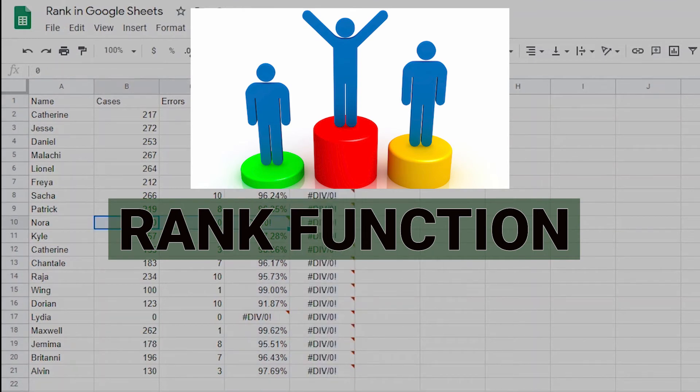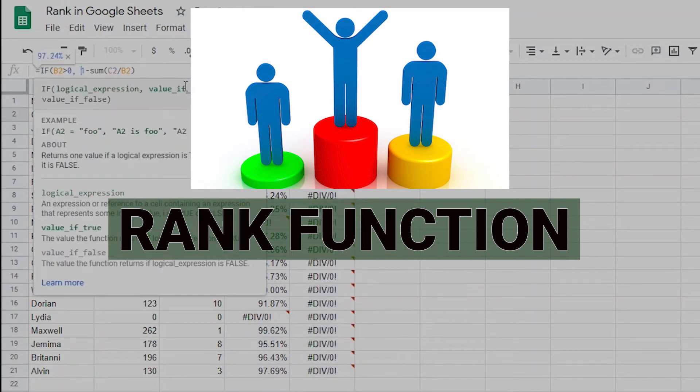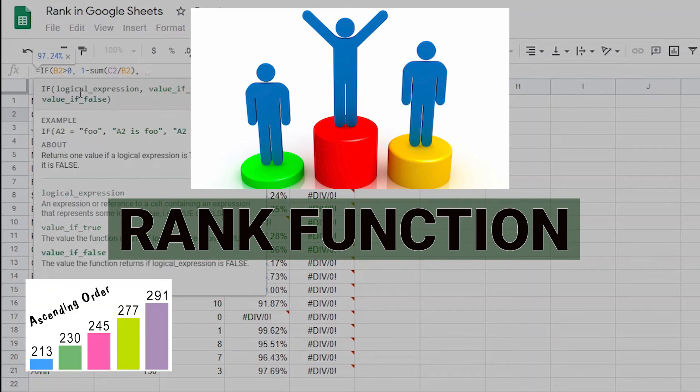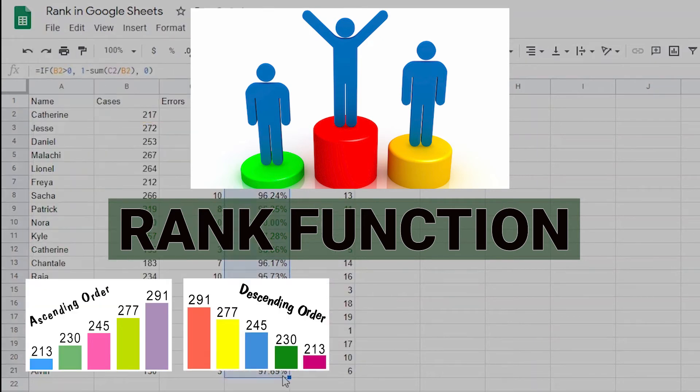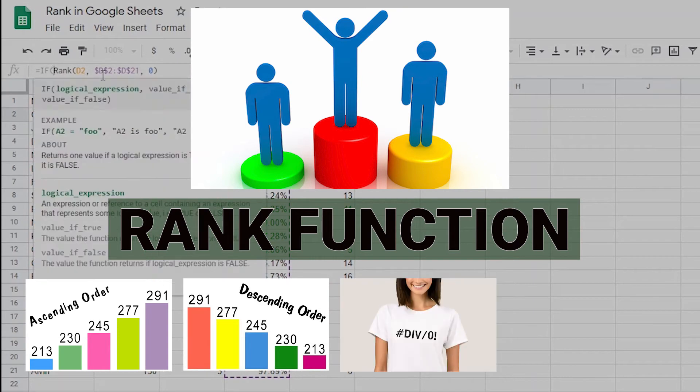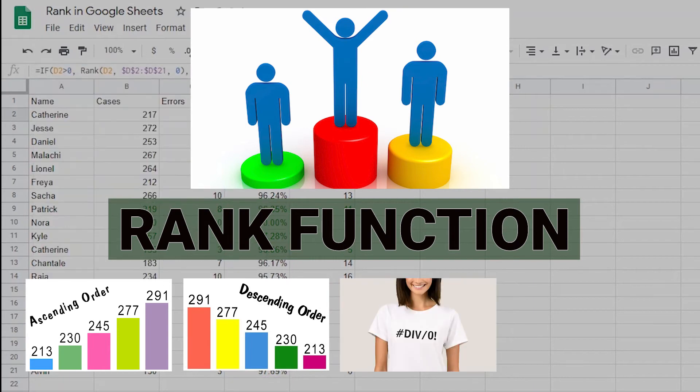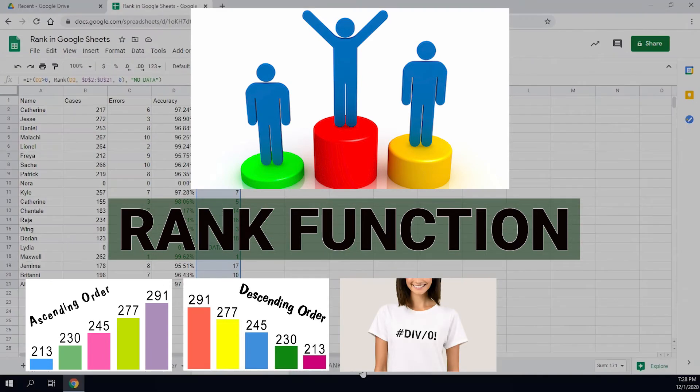In this video I'll go into detail and teach you how to use this function to rank values within a dataset both in an ascending order and a descending order. I'll also teach you how to use rank in a dataset that might have divide by zero errors or other errors.